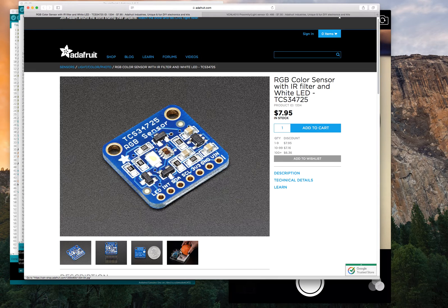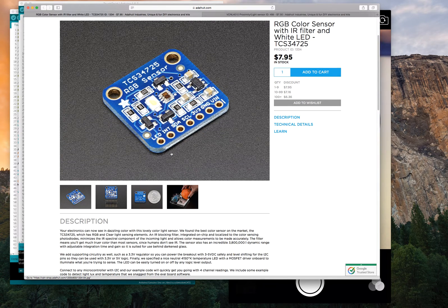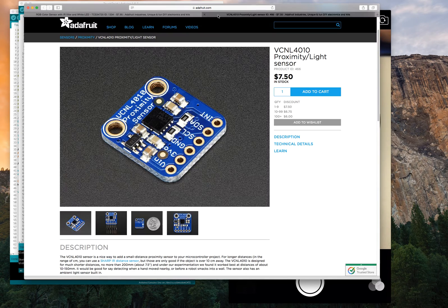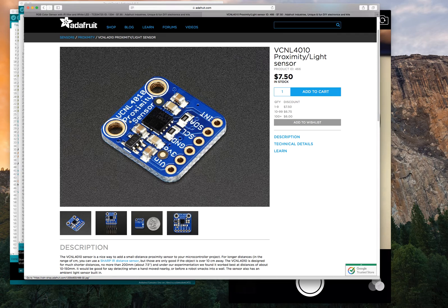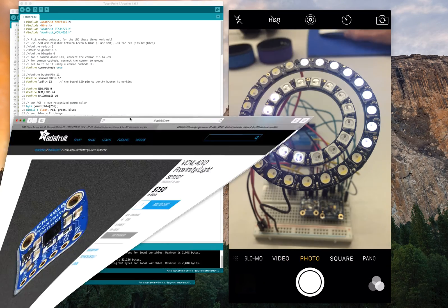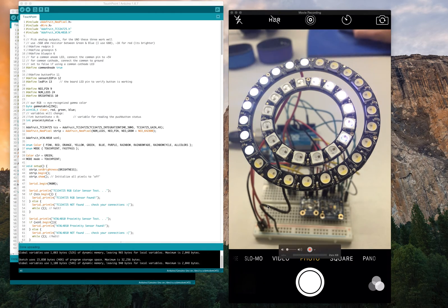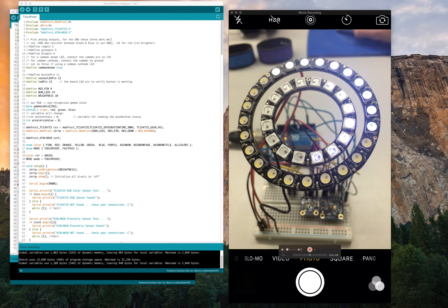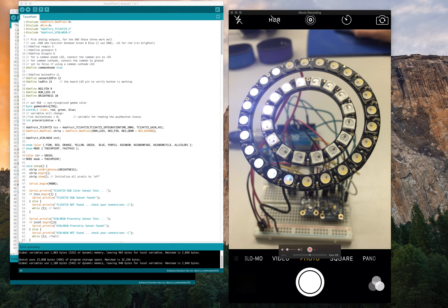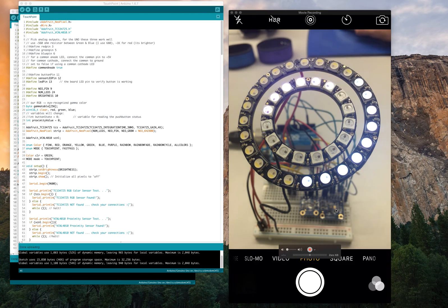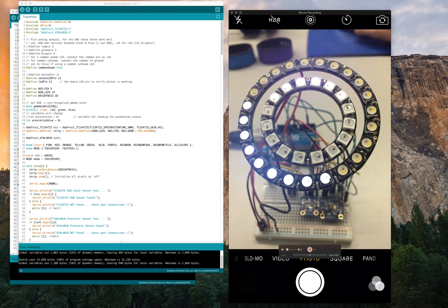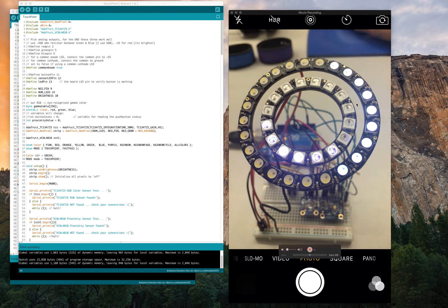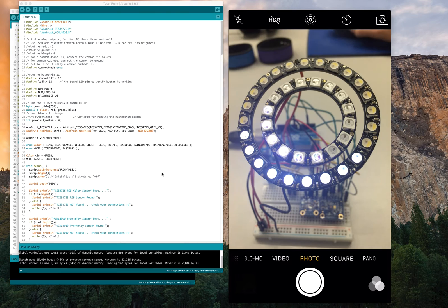And the second sensor is a VC-NL-4010 proximity sensor, which also uses infrared. So I combine these, and when the magic band gets too close to the proximity sensor, the color sensor will turn on its LED, grab the color, and then turn the color of the ring back color.